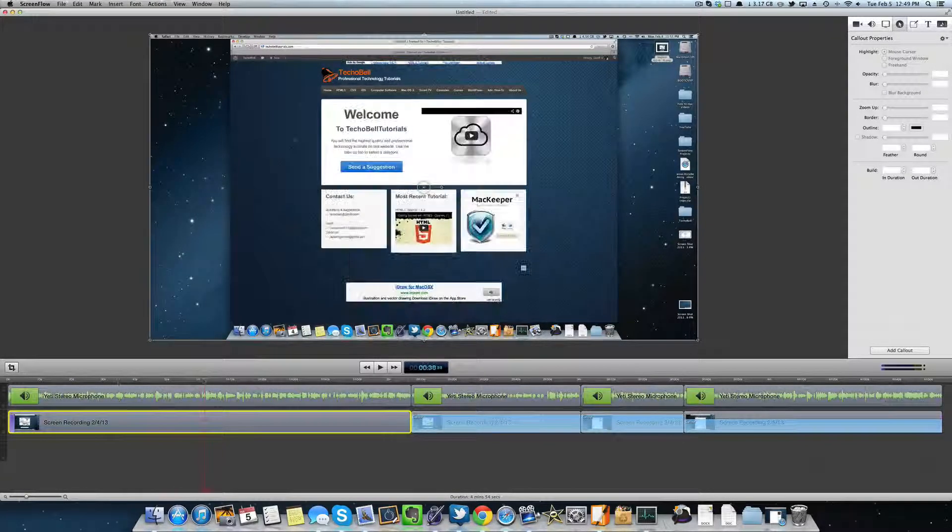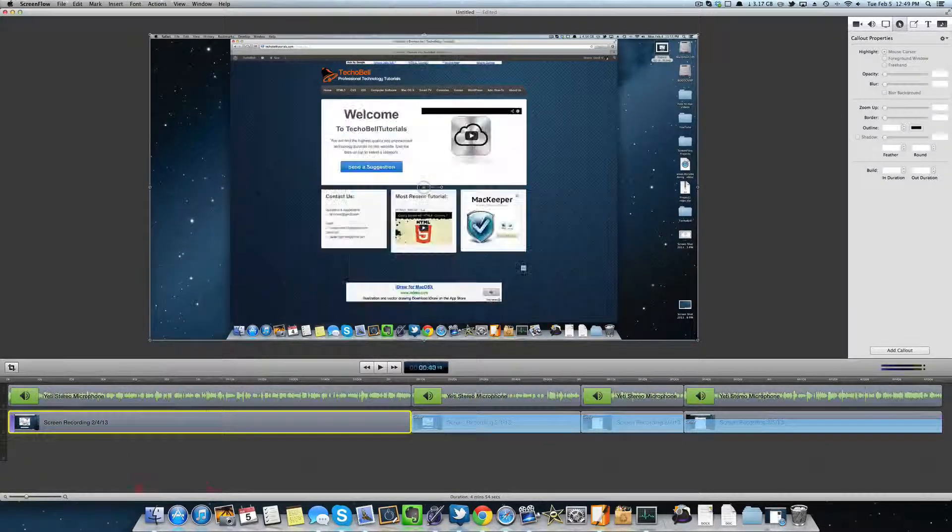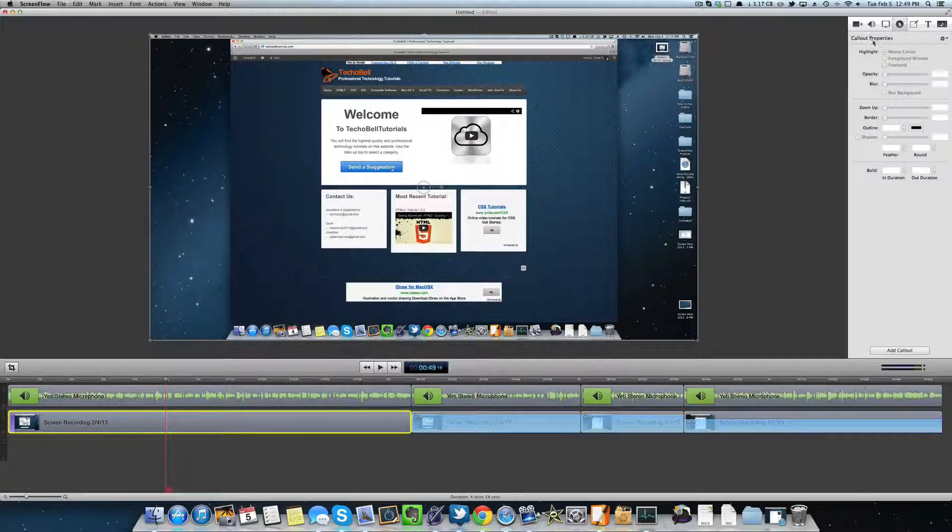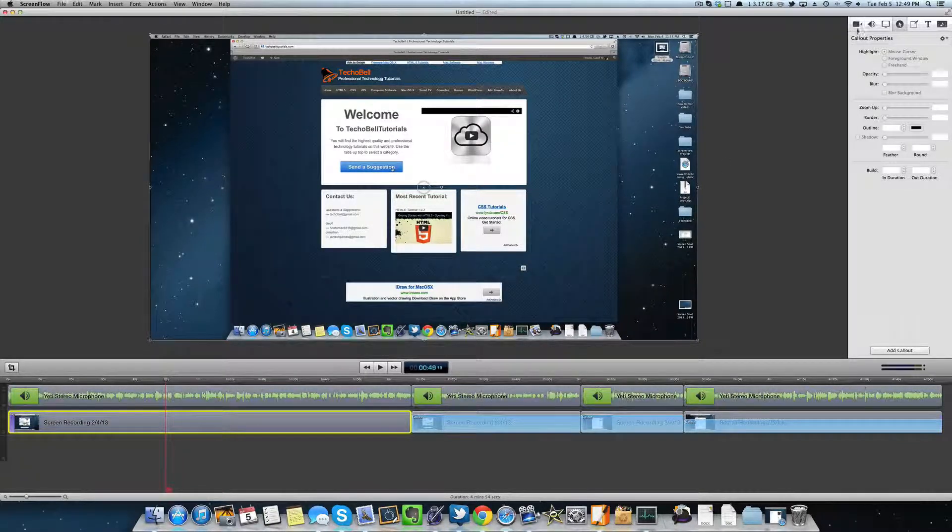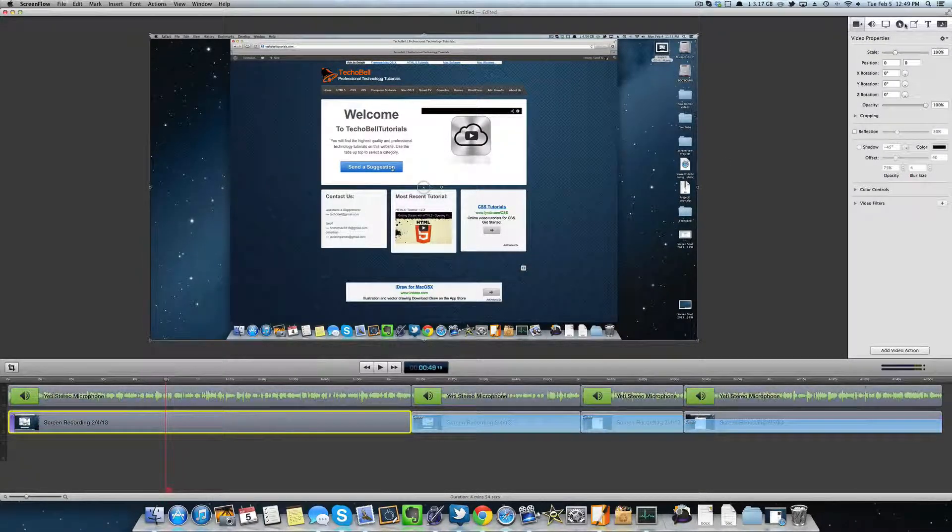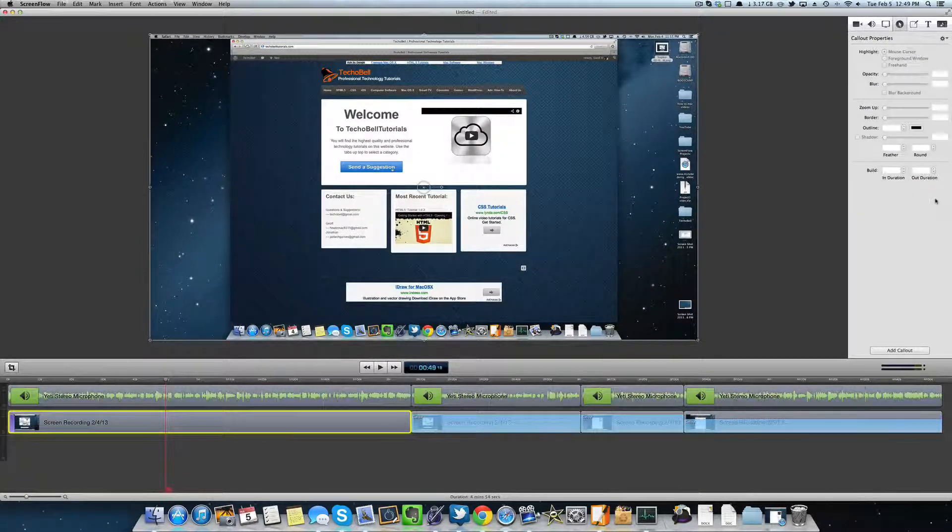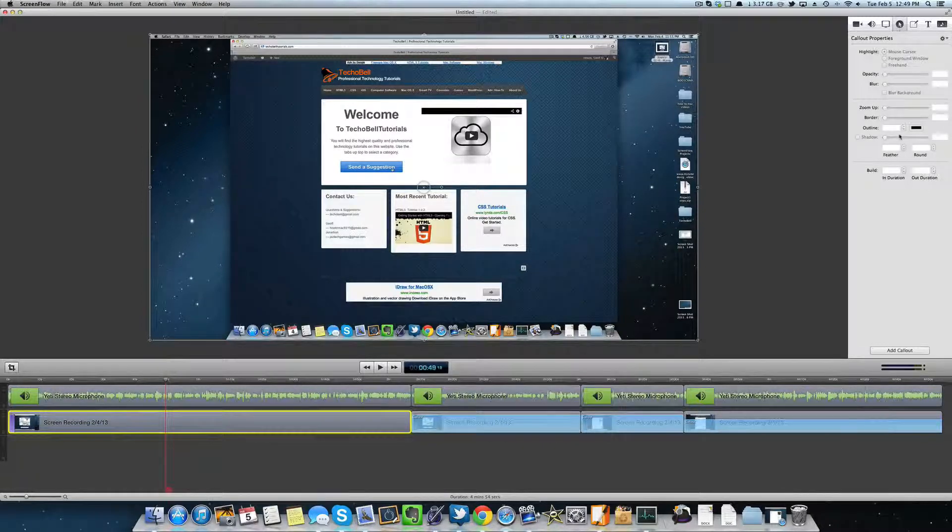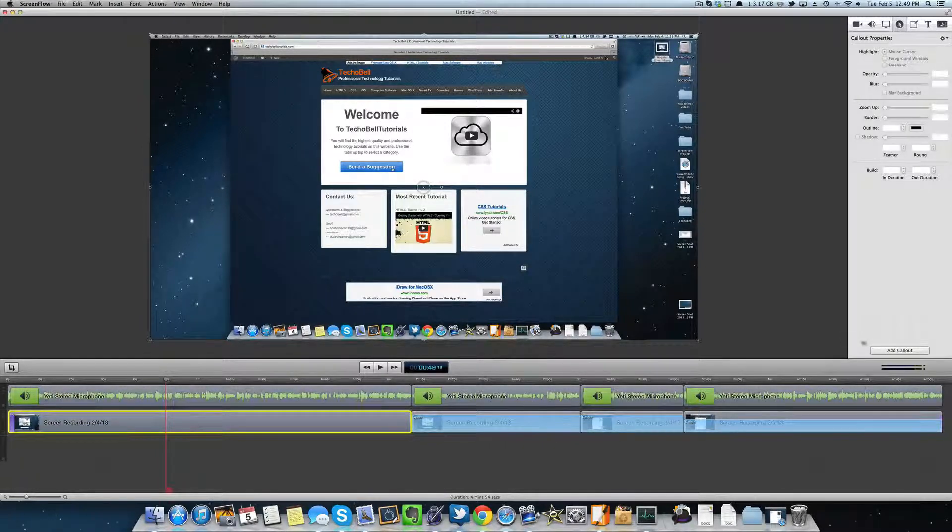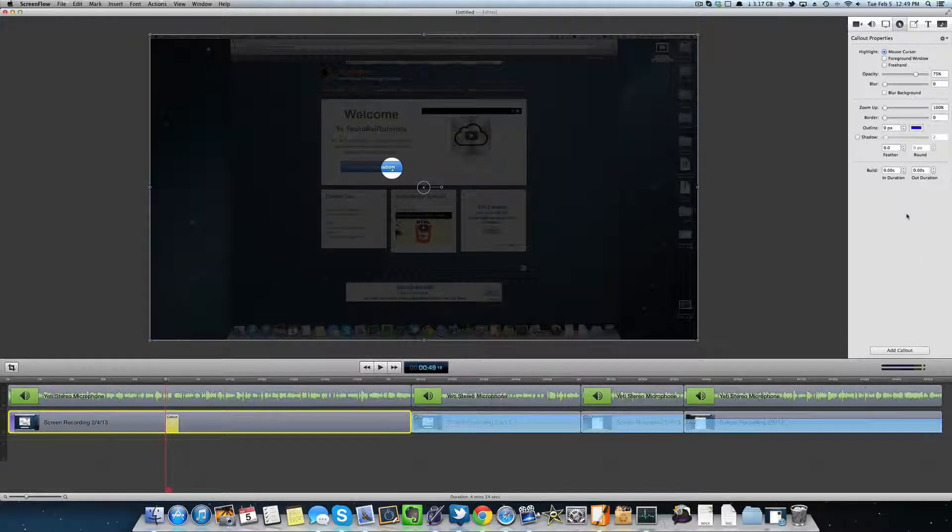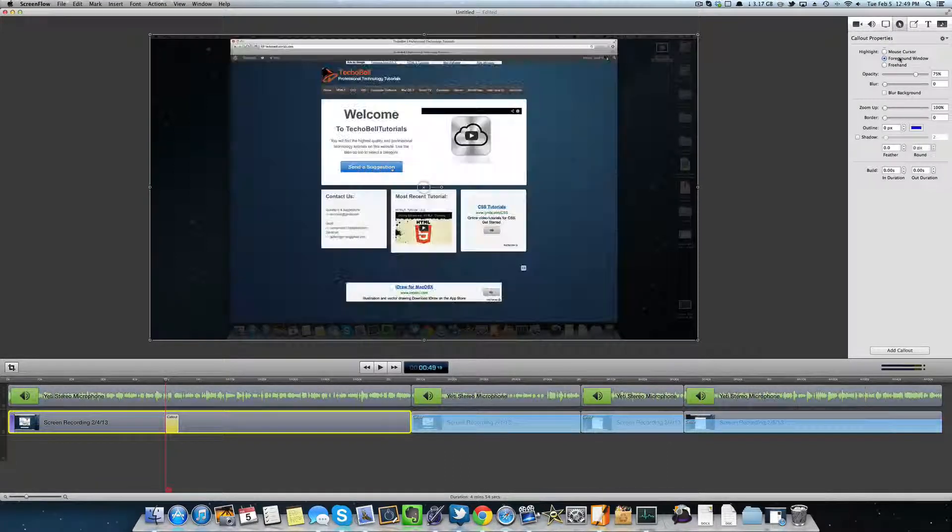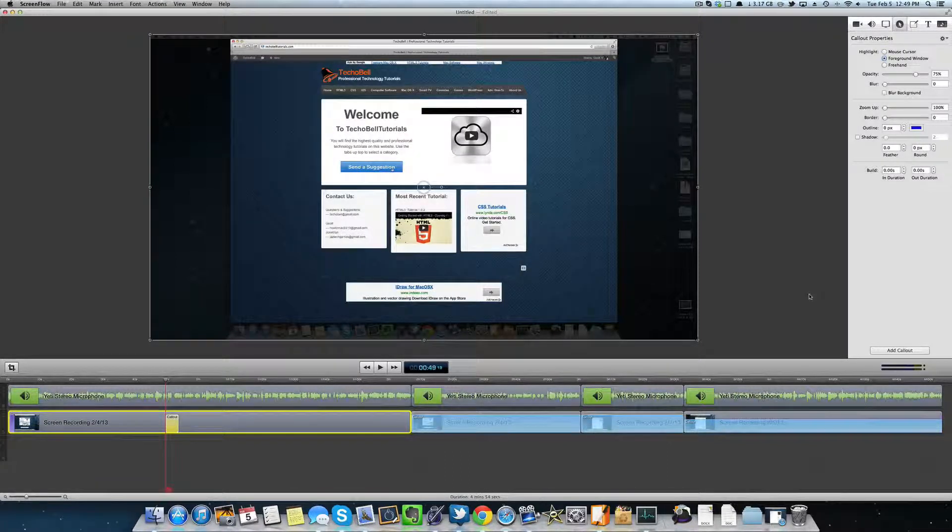Find your starting point right here using the scrubber and all you have to do is go to callout properties. It's this middle one right here and you just have to click add a callout and then switch it to foreground window.